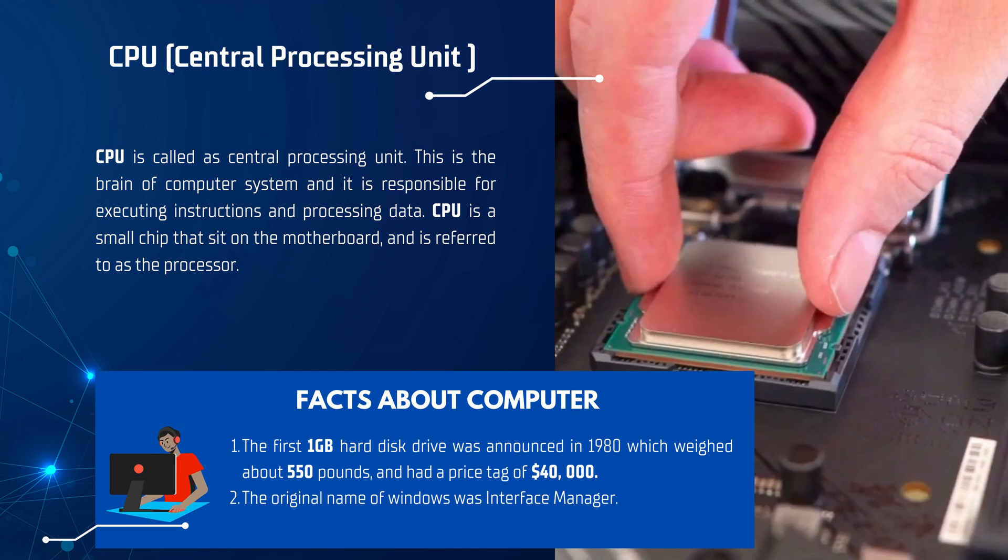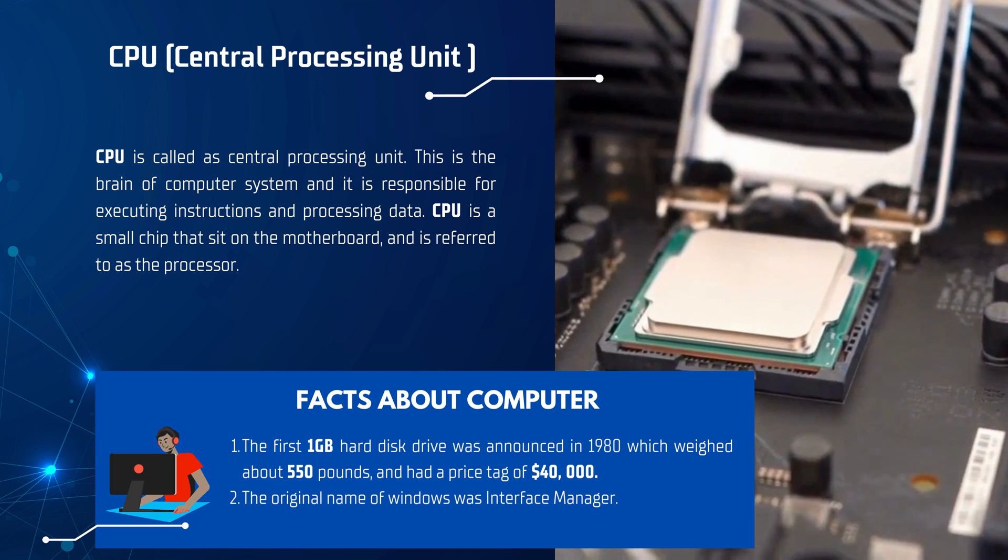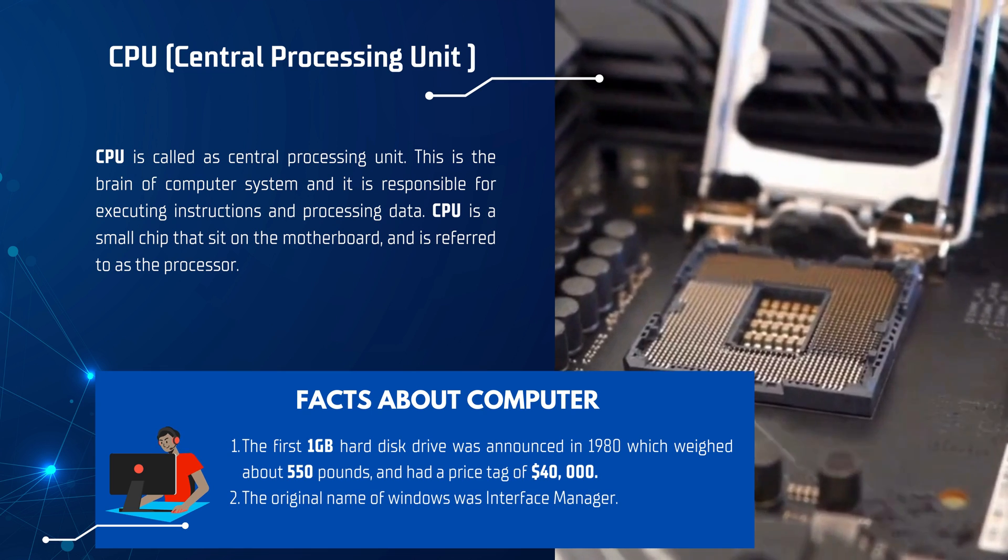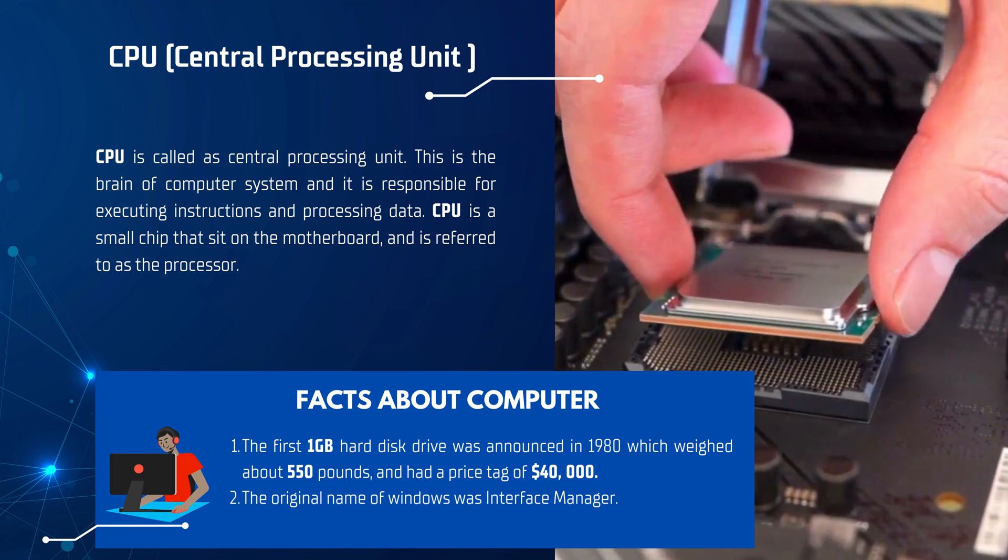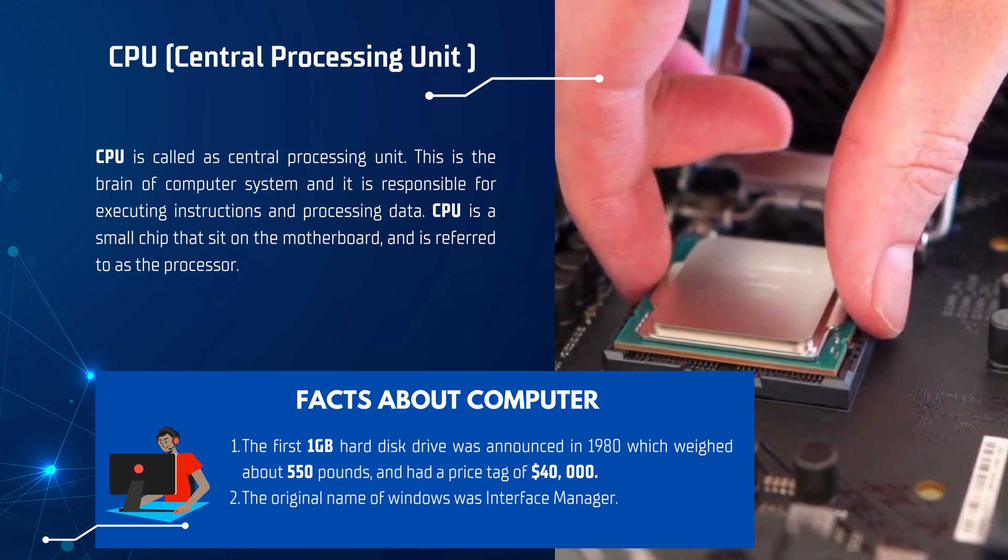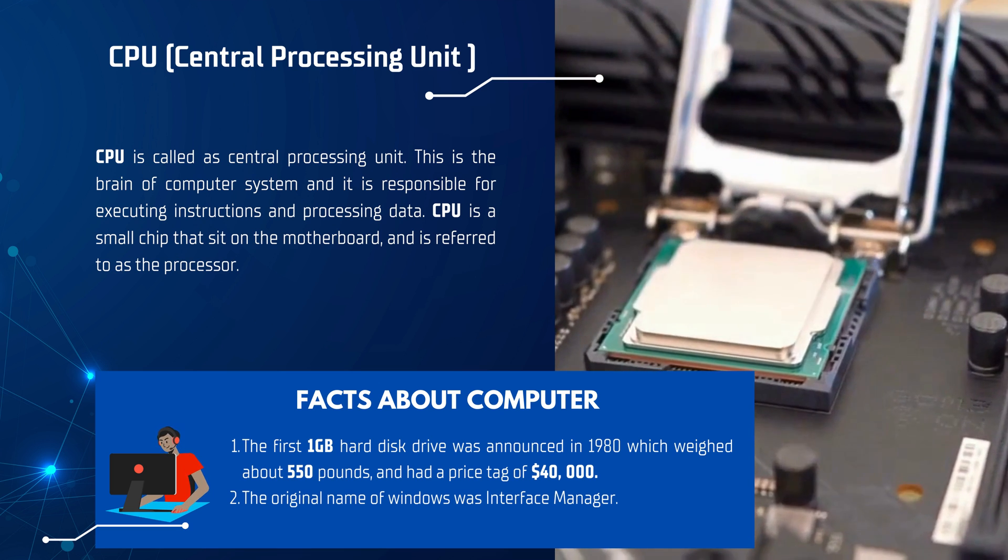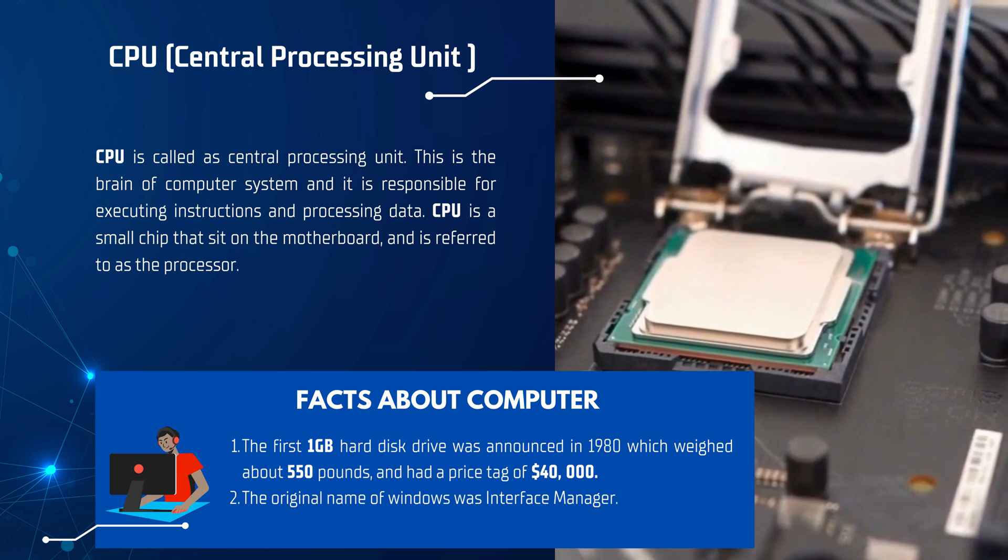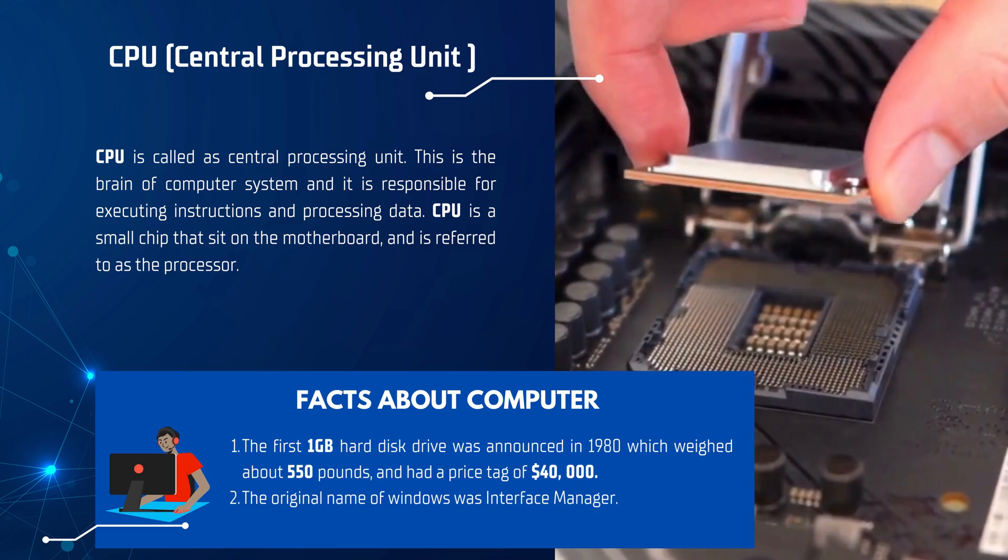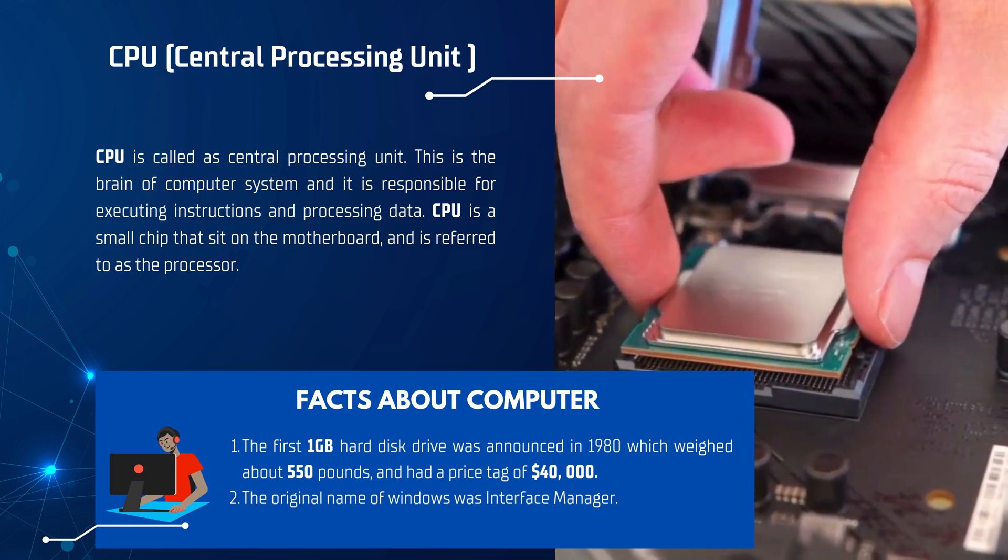Now some facts about computers. The first 1GB hard drive was announced in 1980, which weighed around 550 pounds and had a price tag of $40,000. The original name of Windows was Interface Manager.